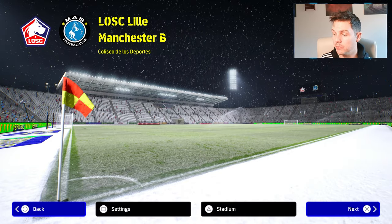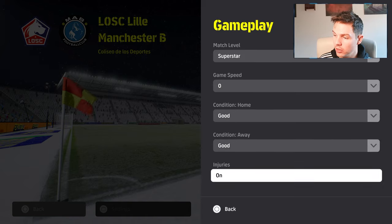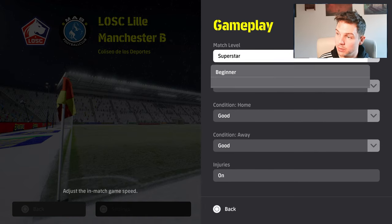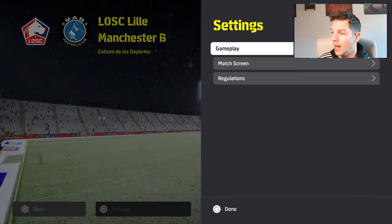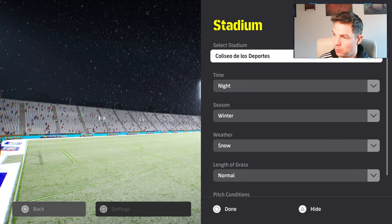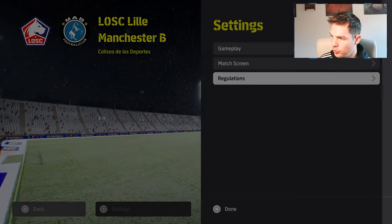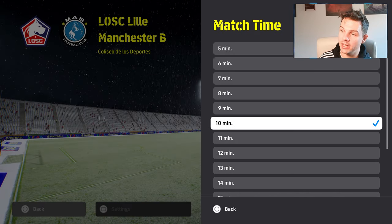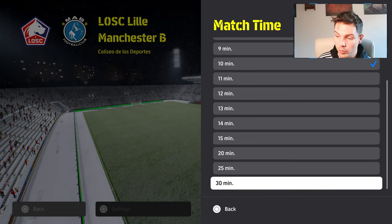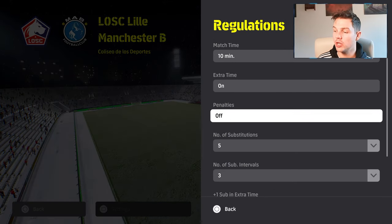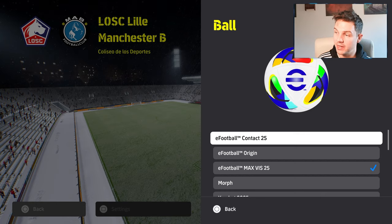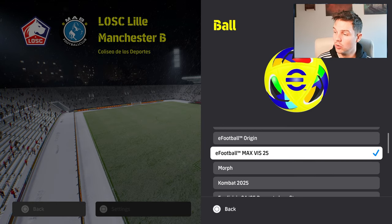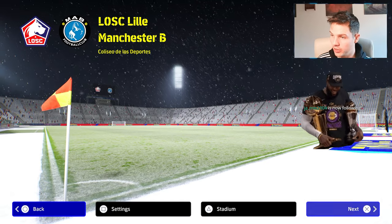They also have a couple of new balls. You can change the difficulty to legend if you want. You can change the match time from five minutes all the way to 30 minutes, with extra time on. They've added a couple of new balls, including one for snow conditions.